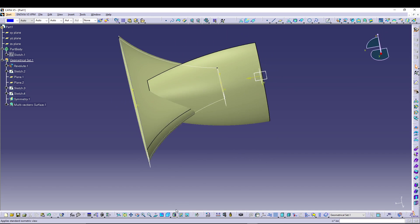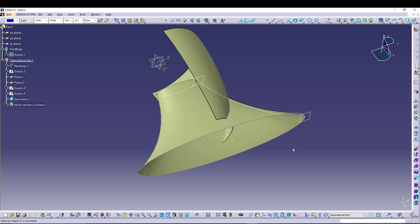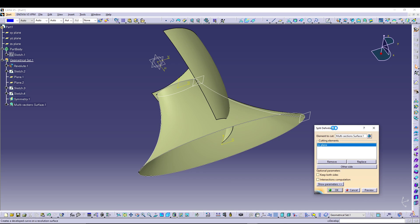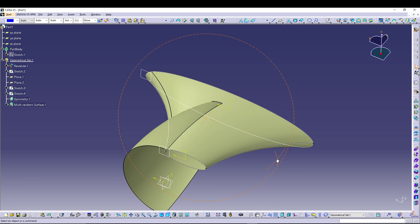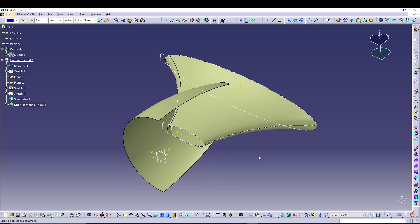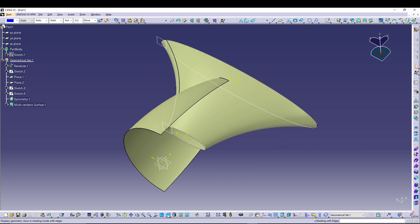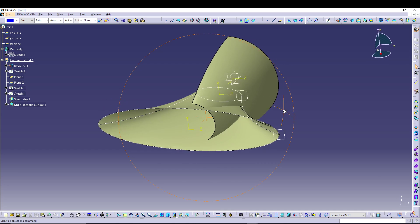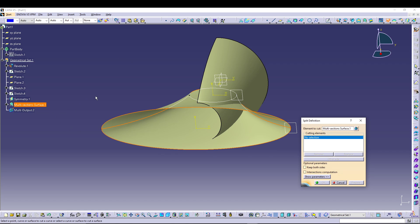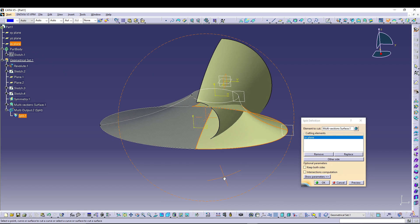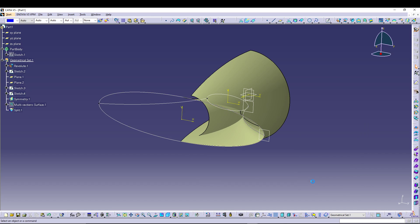Now it looks like this. After that, we can use the Split command. In Elements to Cut, I'll select the Multi-Section surface, and the cutting plane will be the ZX plane. Press OK.